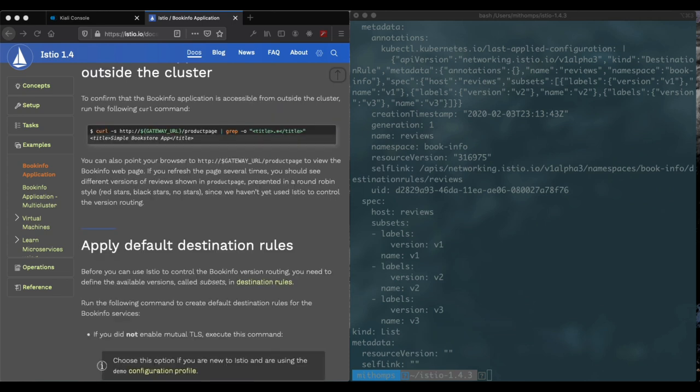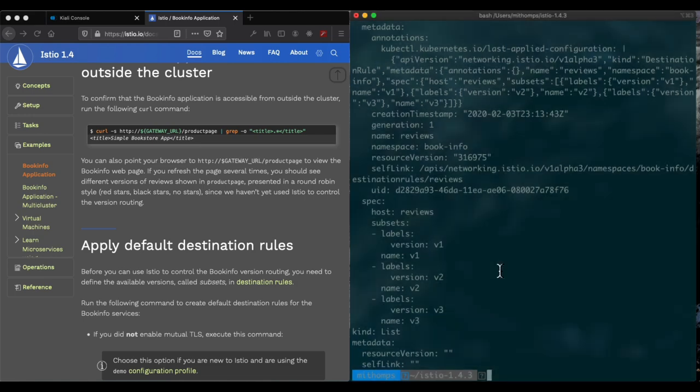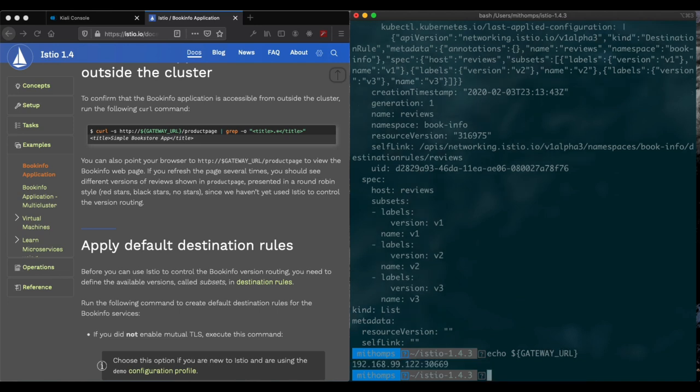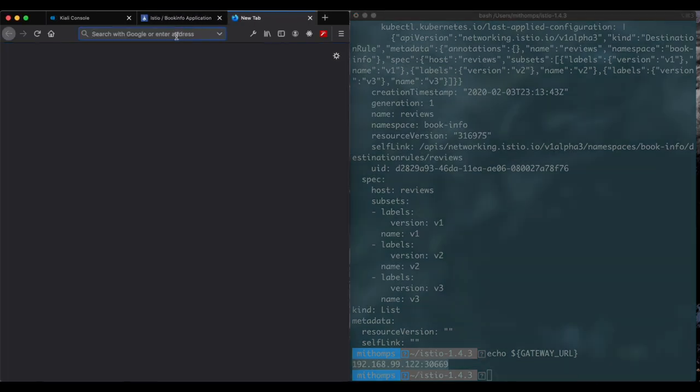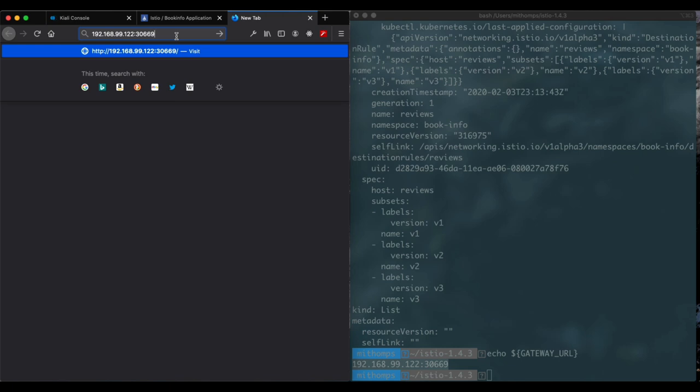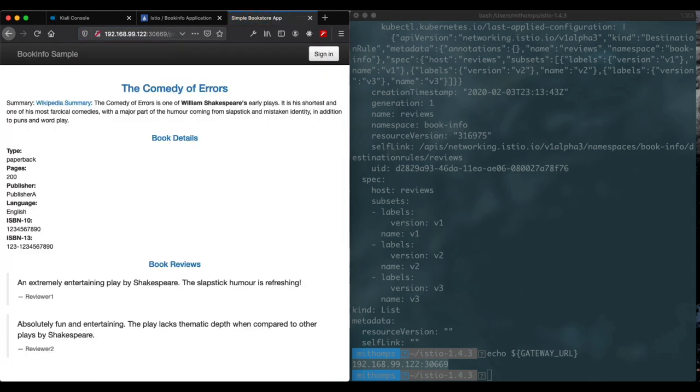And lastly we want to hit the URL and make sure that everything's functioning properly, which is the actual point of this whole thing anyway. So let's go ahead and just echo out the gateway URL. We have that. I'm going to copy and paste that to the browser. And we're just going to add the product page to that. And we see that we actually have the book info application.